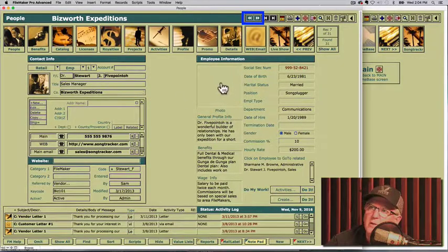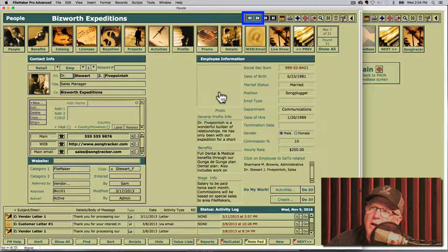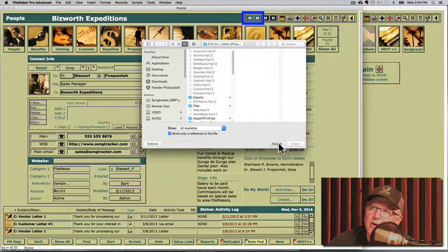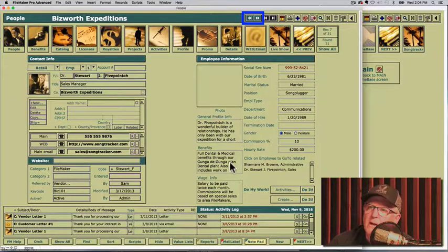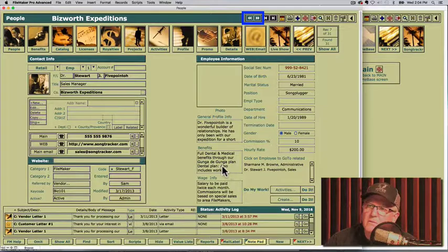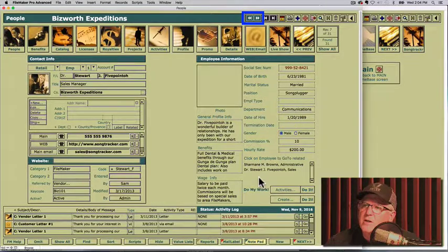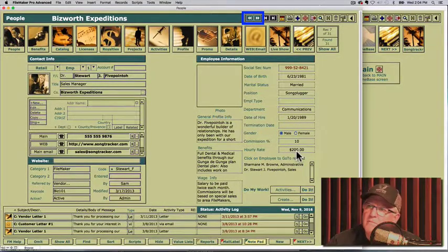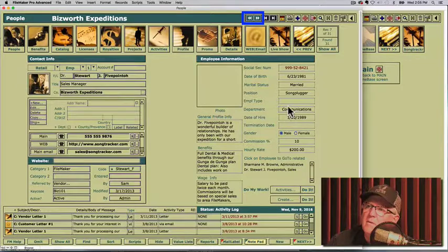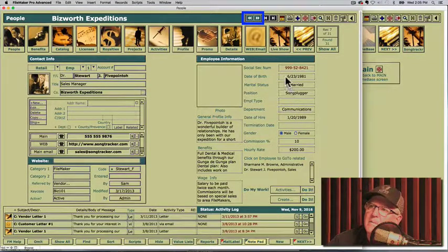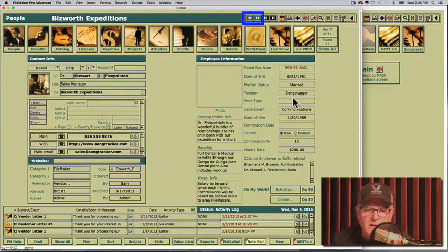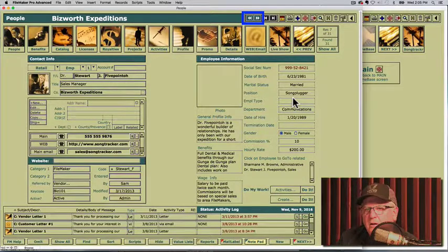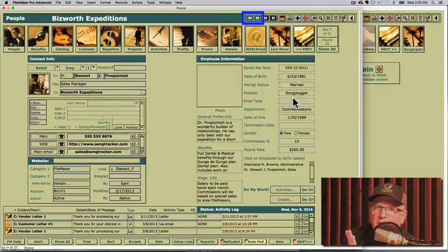Notice there's employee information here that you can add for this contact. You can keep track of a photo if you want. You can click on that and attach a photo. You can put general profile information. Stuart 5.0 is a wonderful builder of relationships. He has been with us for a long time, blah blah blah. What are his benefits? Full dental and medical benefits, wage info, salary to be paid twice each month. You can keep track of that information in there. His hourly rate, gender, termination date, department, employee type, position, marital status, date of birth, social security number.